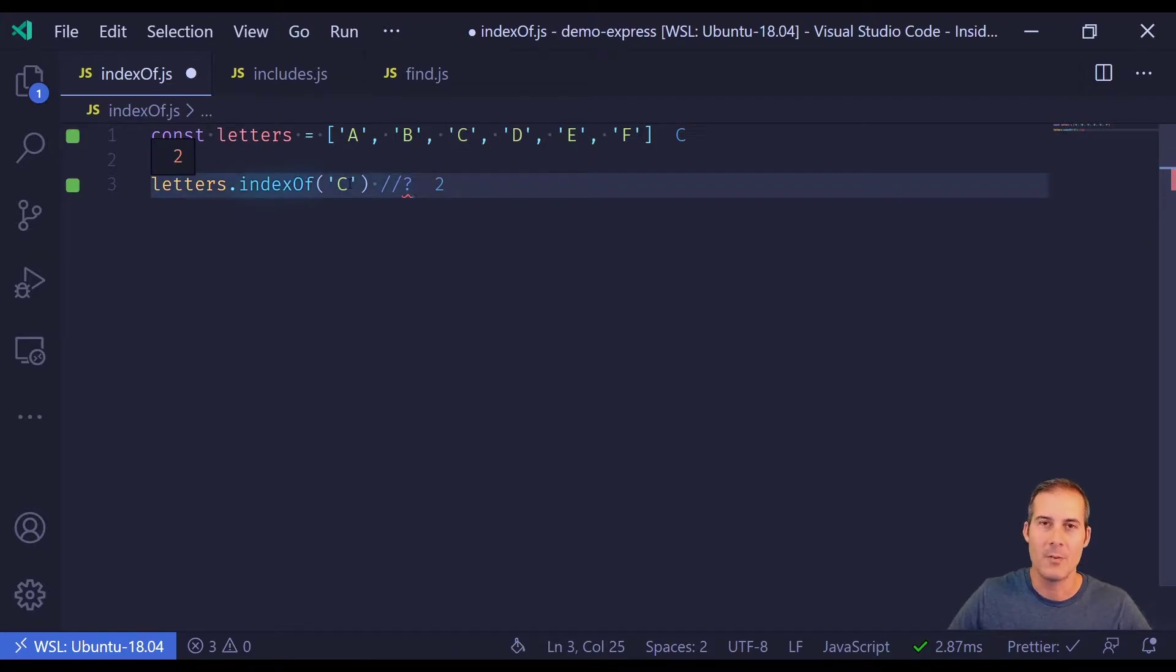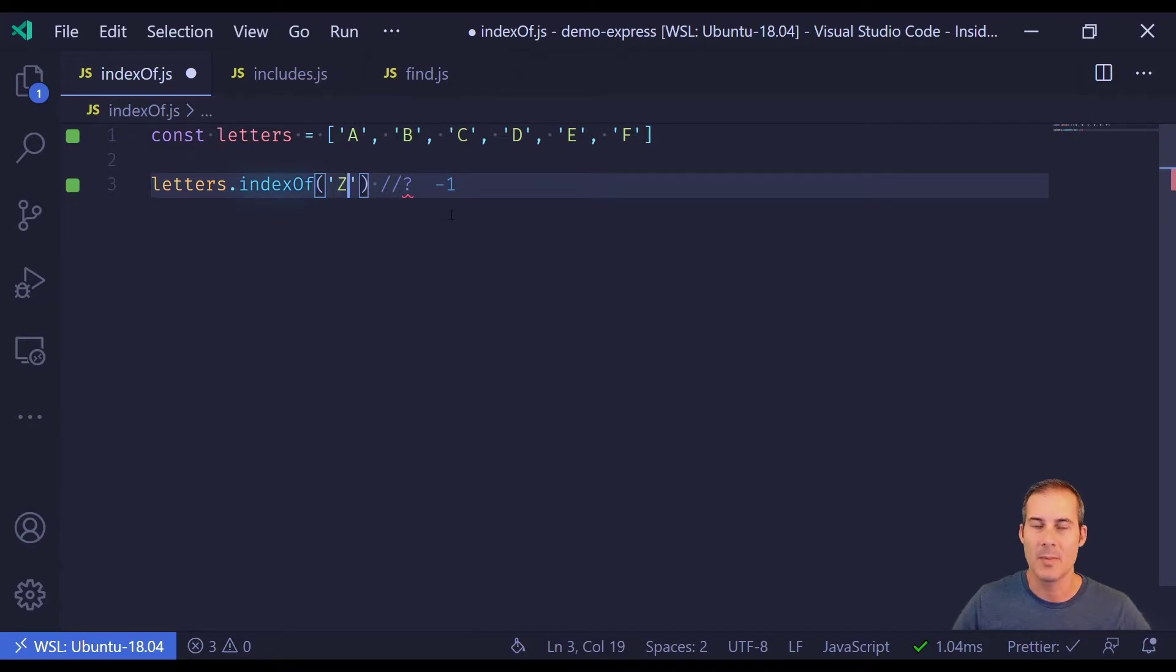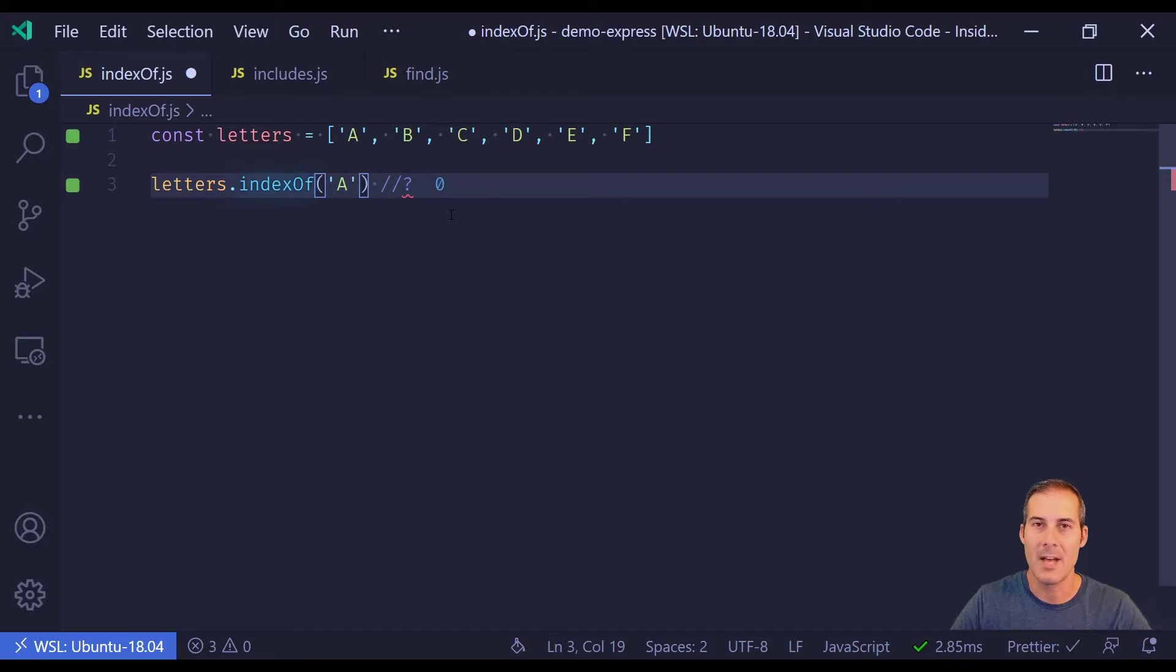Now if I were to search for an element that doesn't exist, let's say Z, indexOf will return negative 1. And remember, because arrays are 0 index, a return result of 0 means that it matched the first item in the array.